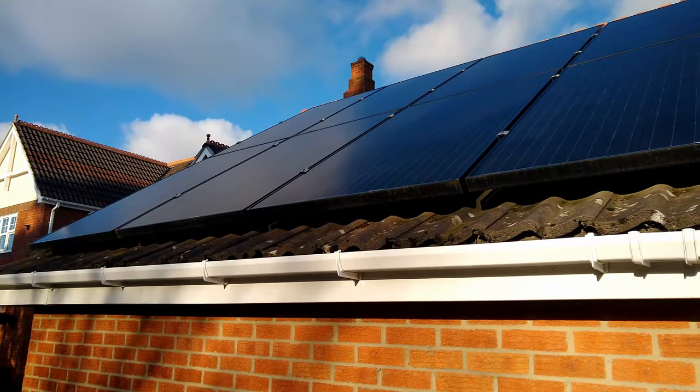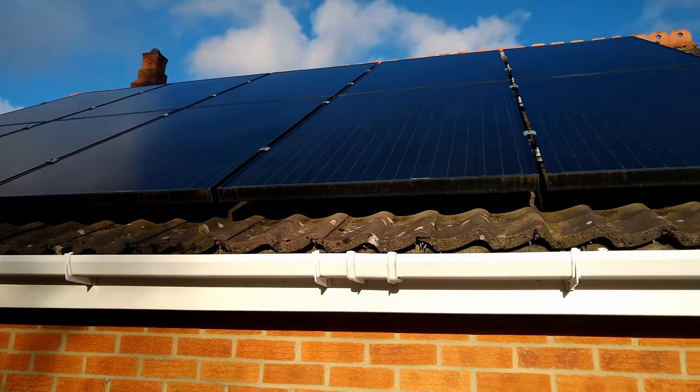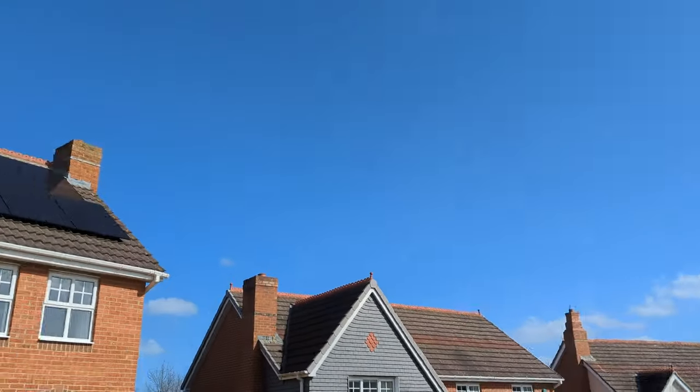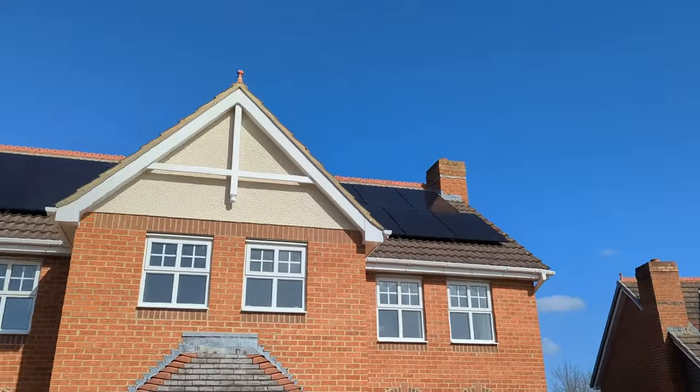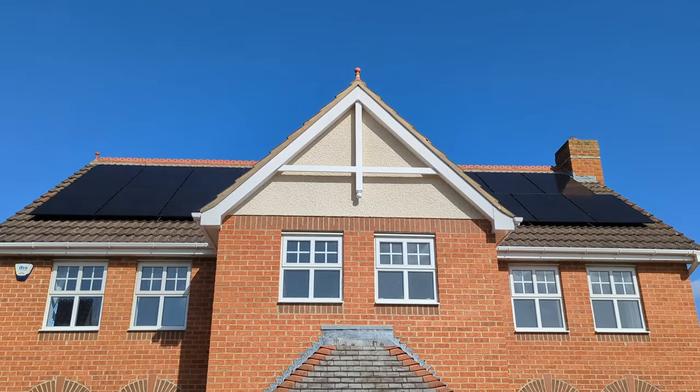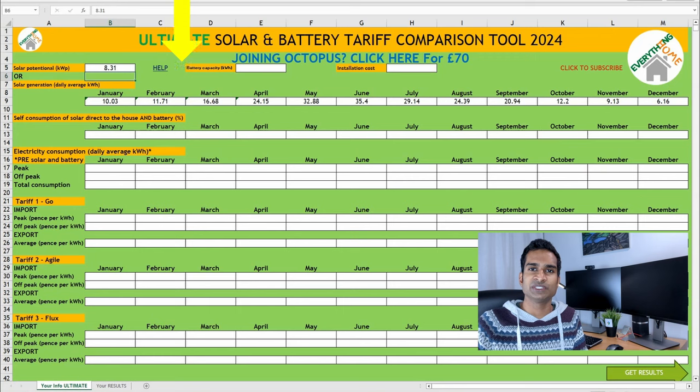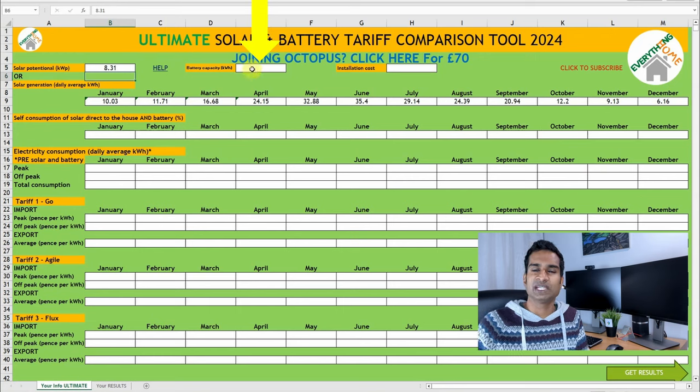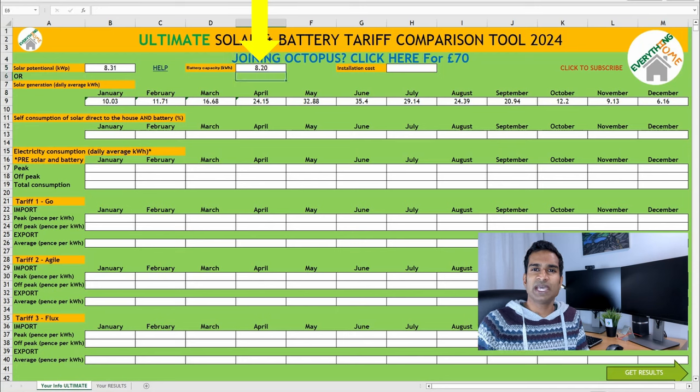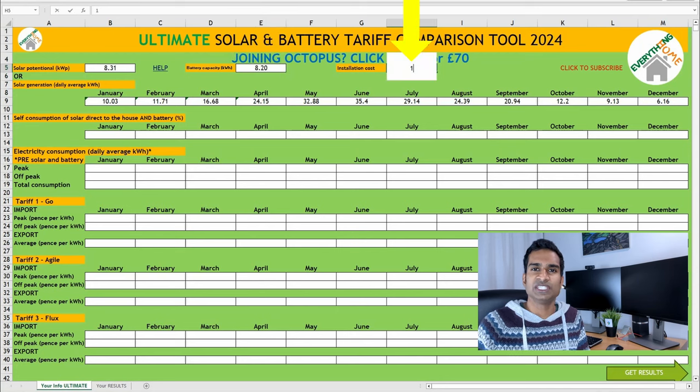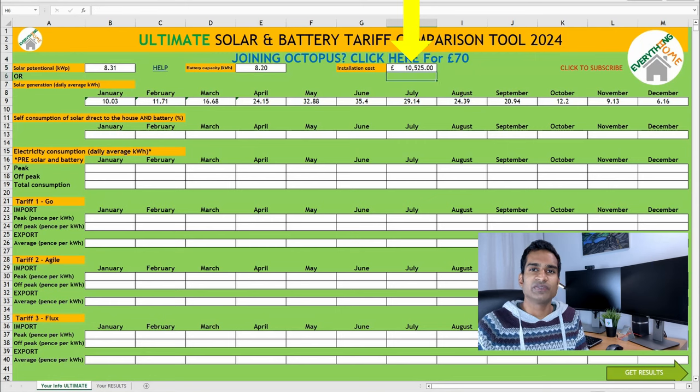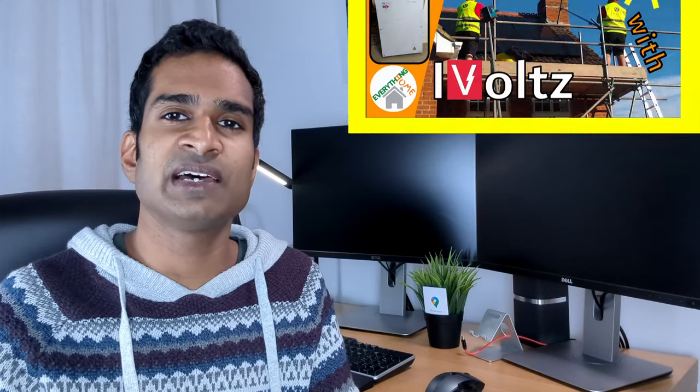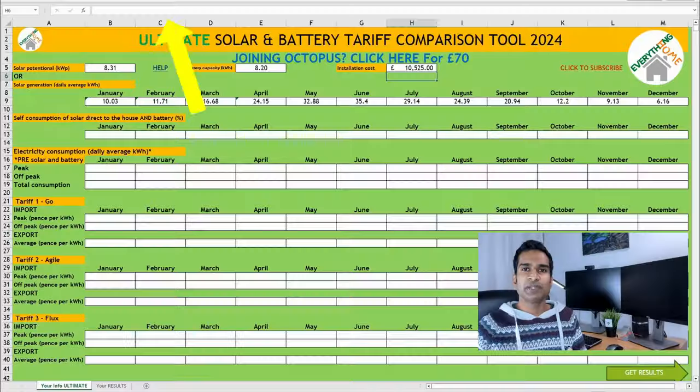So, we had an initial solar array on our garage with 10 285-watt solar panels installed in 2015, and then another 14 390-watt panels installed last year on the main house, taking us to a total of 8.31 kilowatt potential. Usable battery capacity in kilowatt hours, ours is an 8.2 kilowatt hour battery with 8.2 kilowatt hour of usable capacity. And finally, your total installation cost. We paid £10,525 for our most recent install, and if you're interested in our experience of the process and a chance to knock £100 off your installation with iVolts, then definitely check out this video via the link at the end of the video.